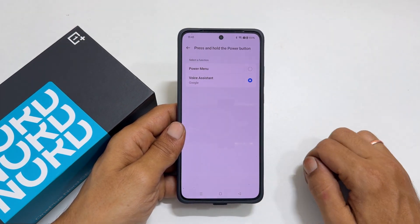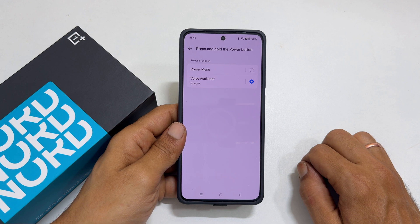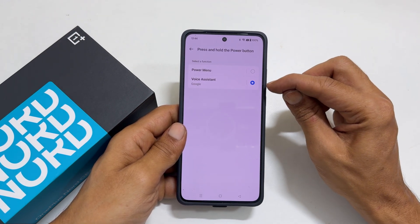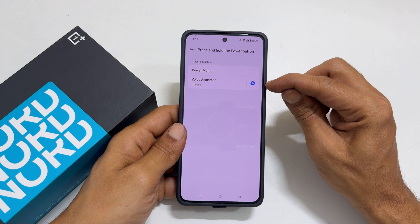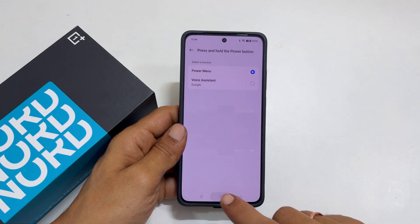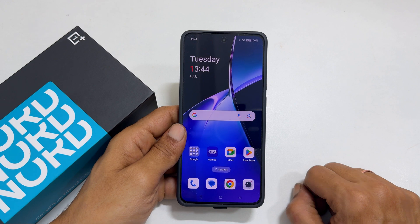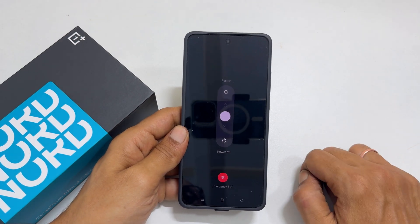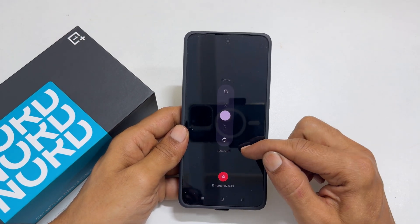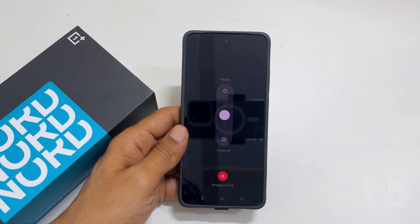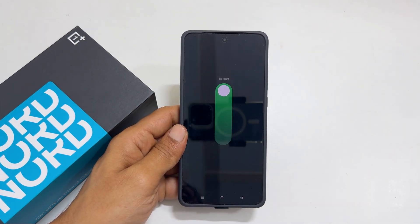On this page, you will get two options: power menu and voice assistant. At present, voice assistant is selected. Please change it to power menu. It will remap the power key so that long pressing the power button will show the option to power off or restart. Choose power off or restart as per your preference.